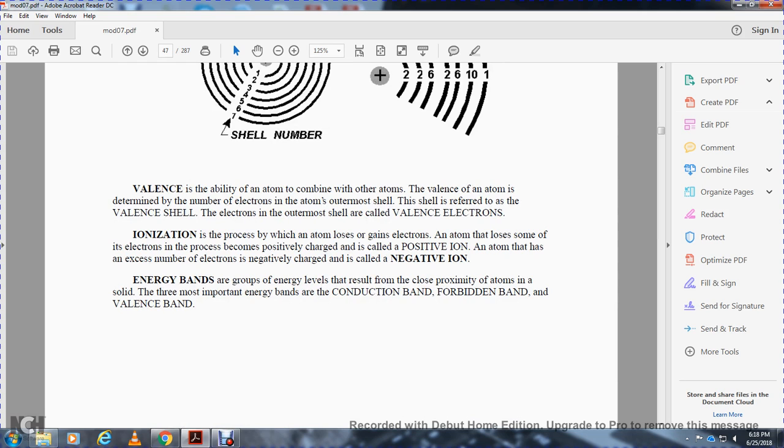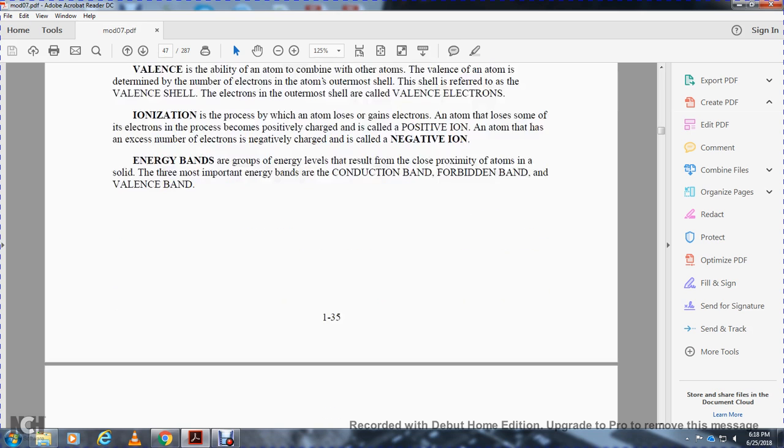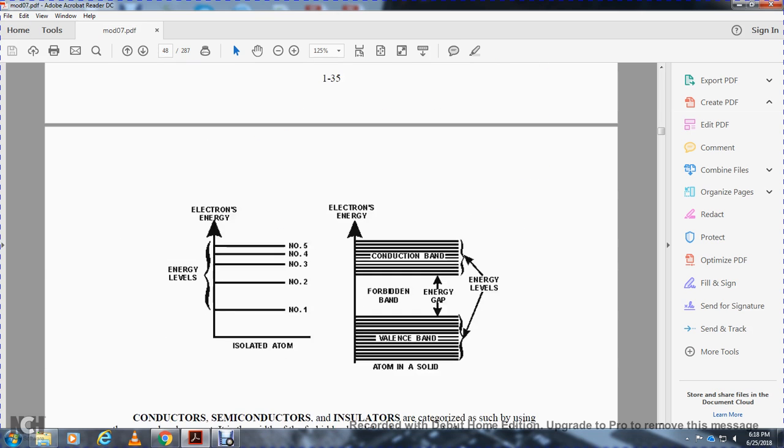Ionization is the process in which atoms lose or gain electrons. An atom that loses electrons becomes a positively charged ion. An atom that has an excessive number of electrons and is negatively charged is called a negative ion. Energy bands are groups of energy levels in close proximity of atoms in a solid. Three most important energy bands are the conduction band, forbidden band, and valency band.